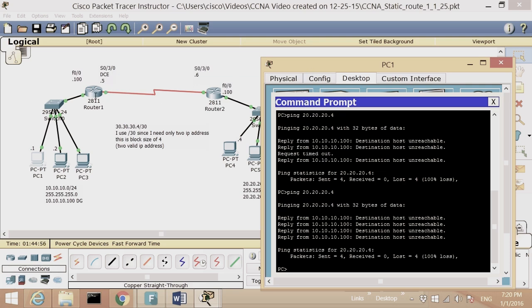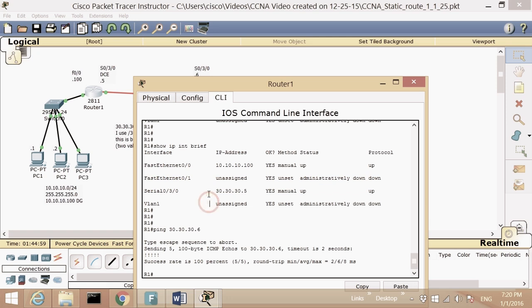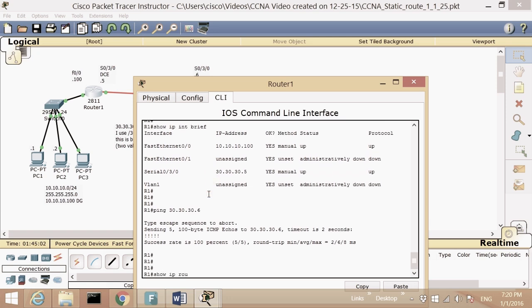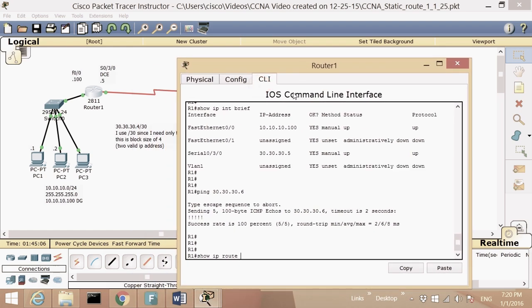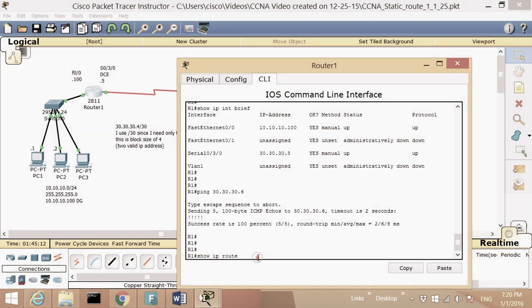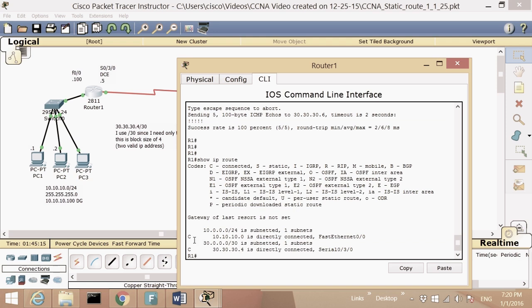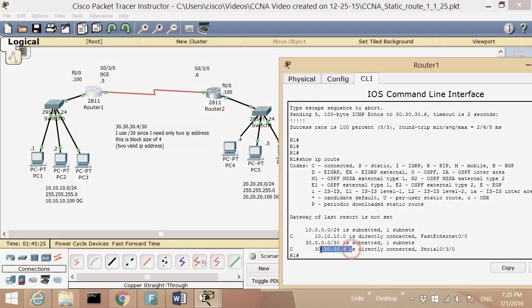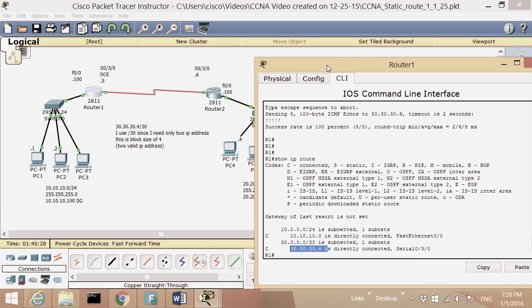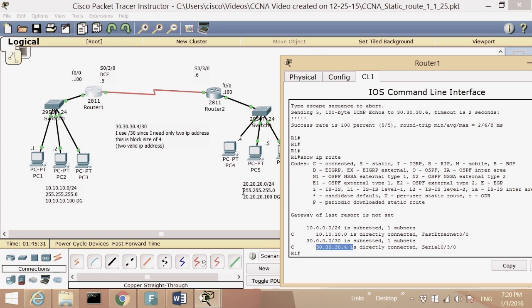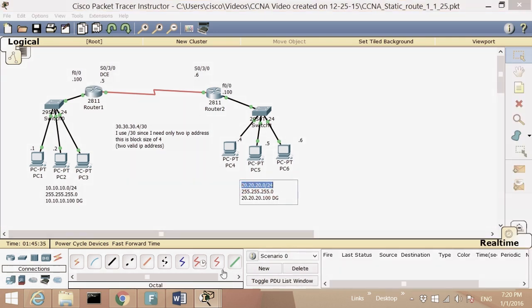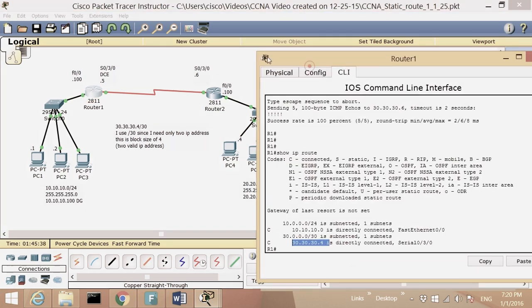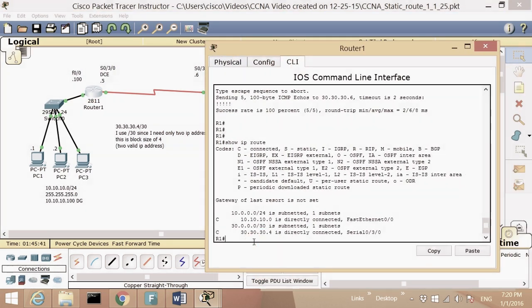But I still cannot ping from PC1 to PC4. The reason is that in order for any network to talk to another network, it has to be inside the routing table. I'll use the 'show IP route' command. Notice that Router 1 has two connected networks: network 10 and network 30. Router 1 does not see network 20.